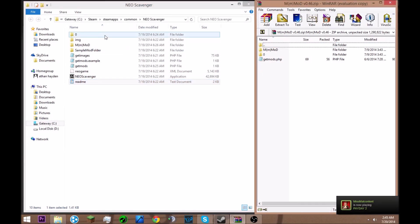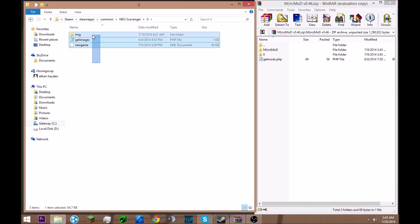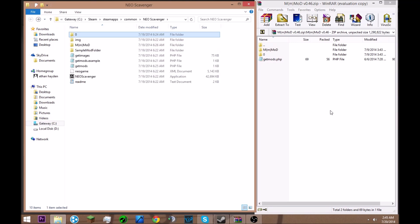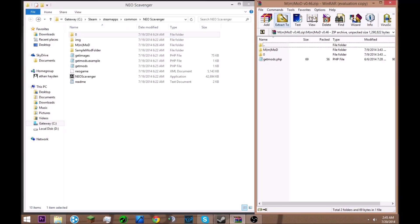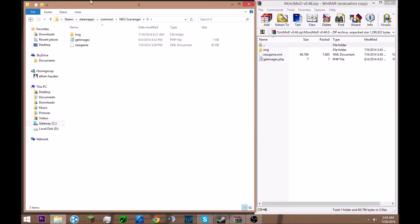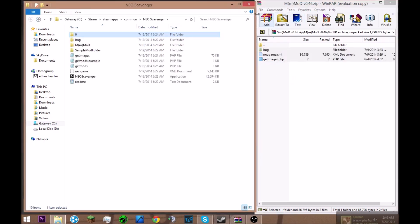You have the zero folder which is basically the base game files. All you do in the zero folder is drag stuff in there to modify the base game files. You have your WinRAR thing or whatever for the mod, you just open up your zero folder and the Neo Scavenger thing and you just drag and replace. I already did it so I'm not going to do it right now, then you just go back out of there.